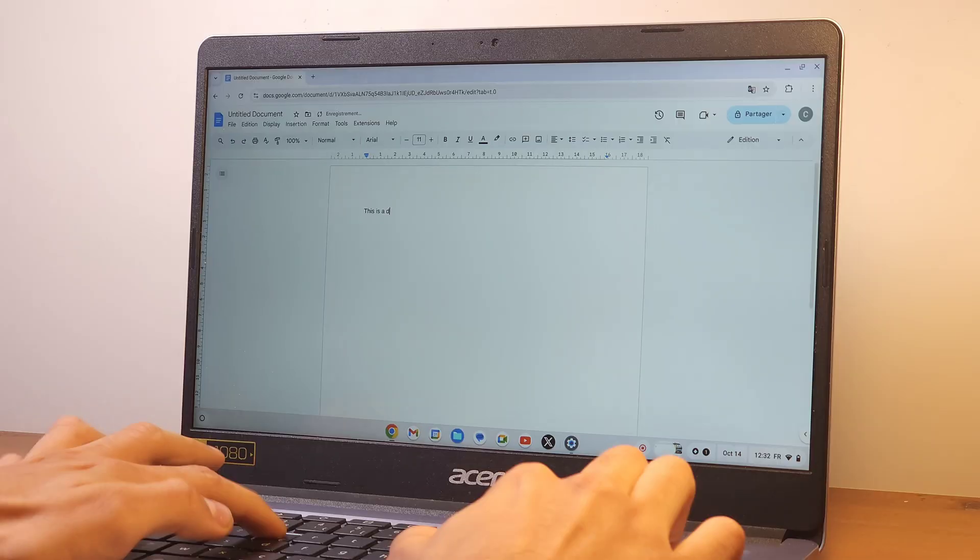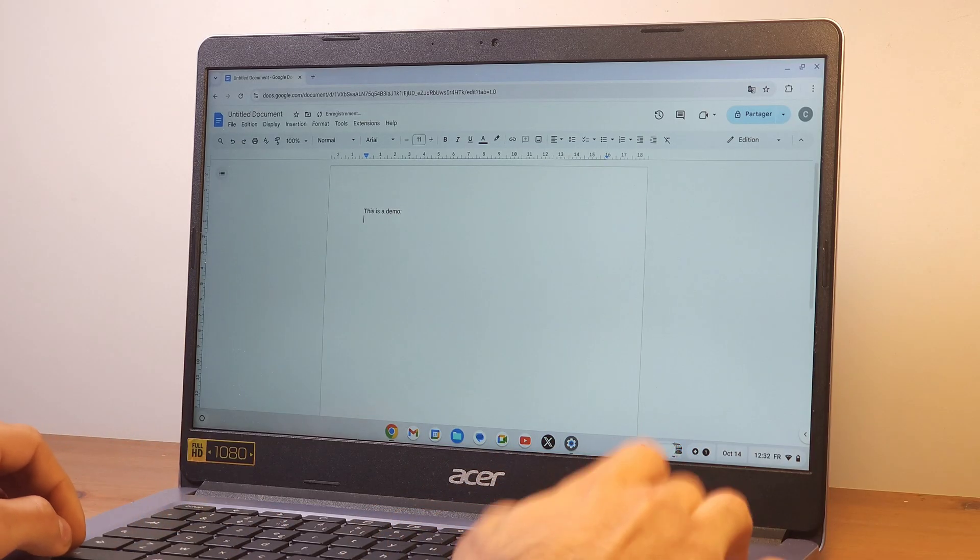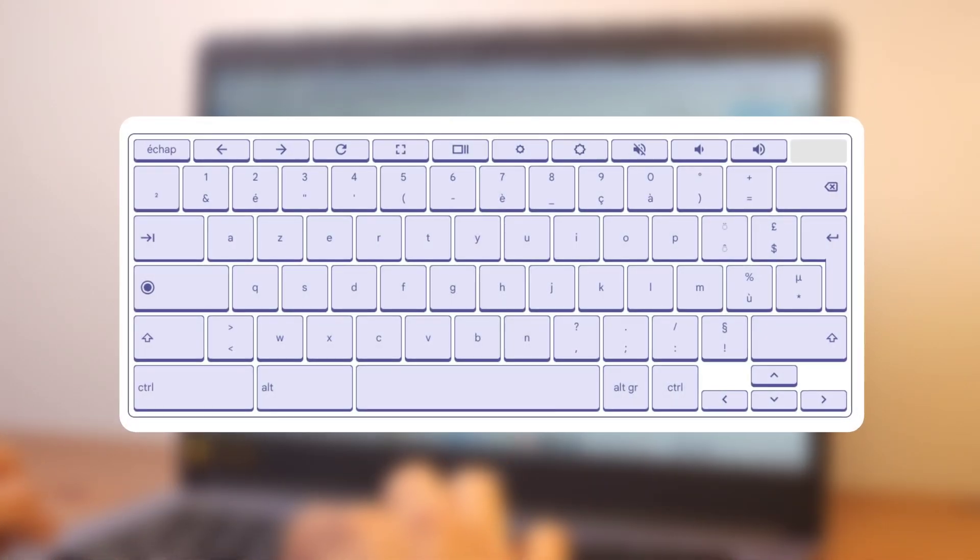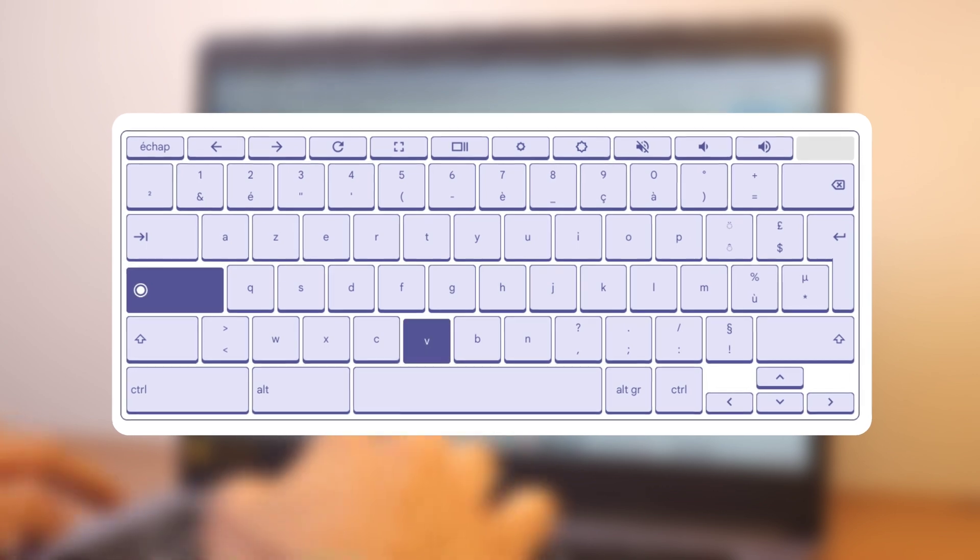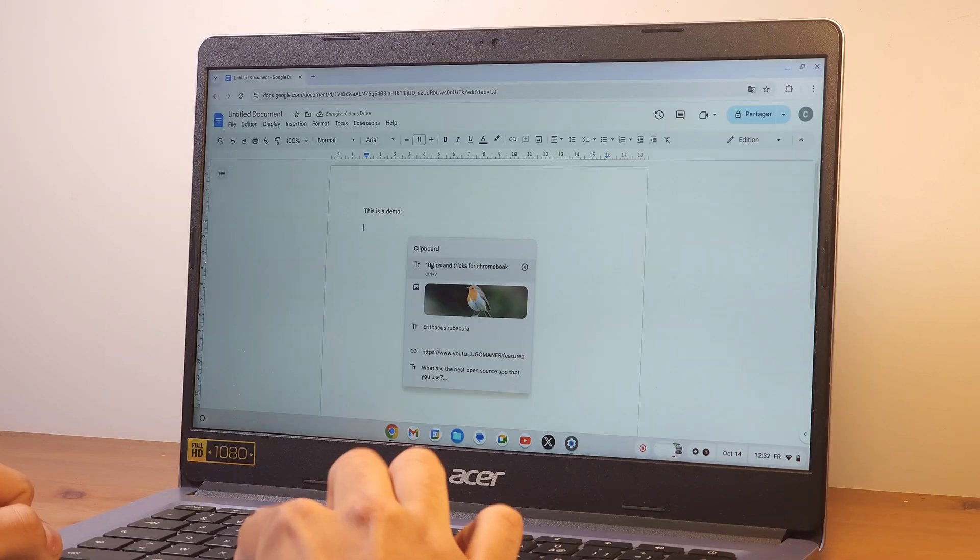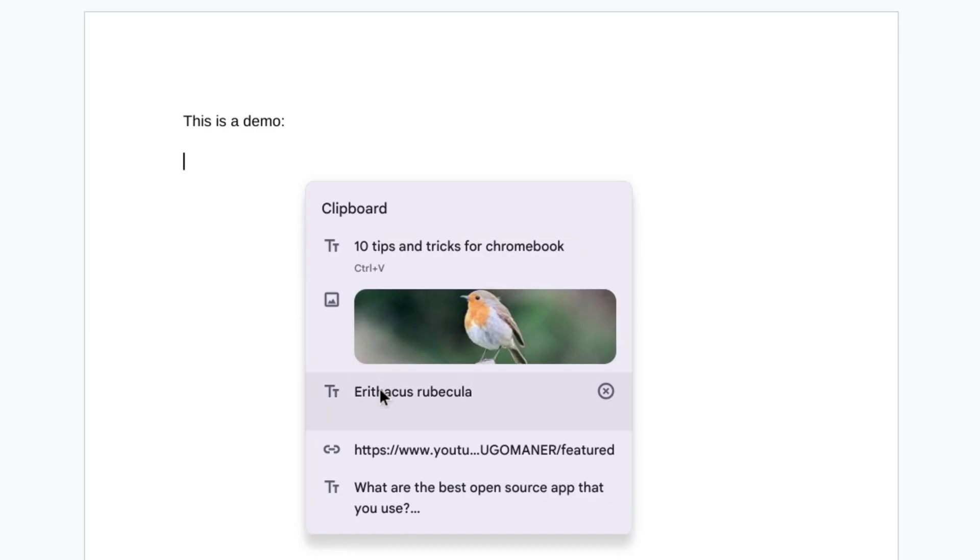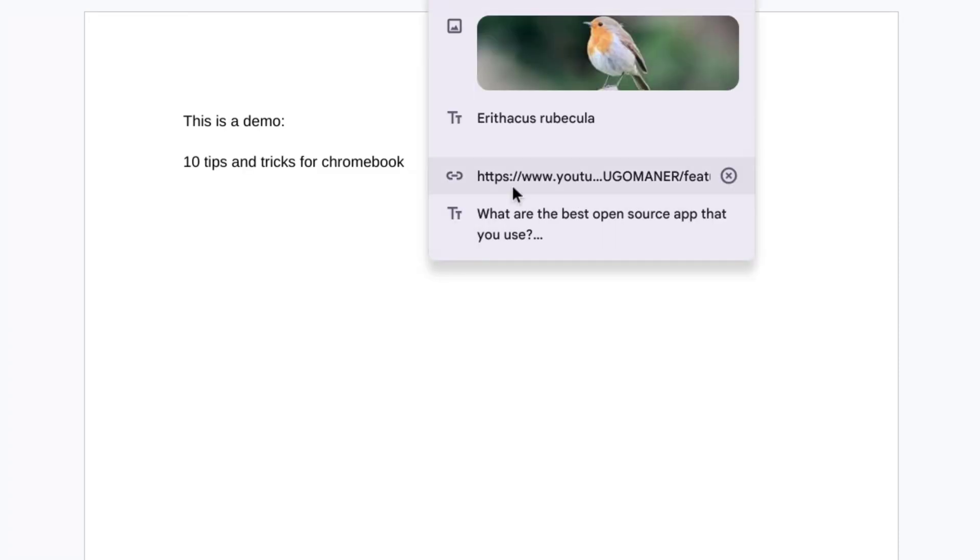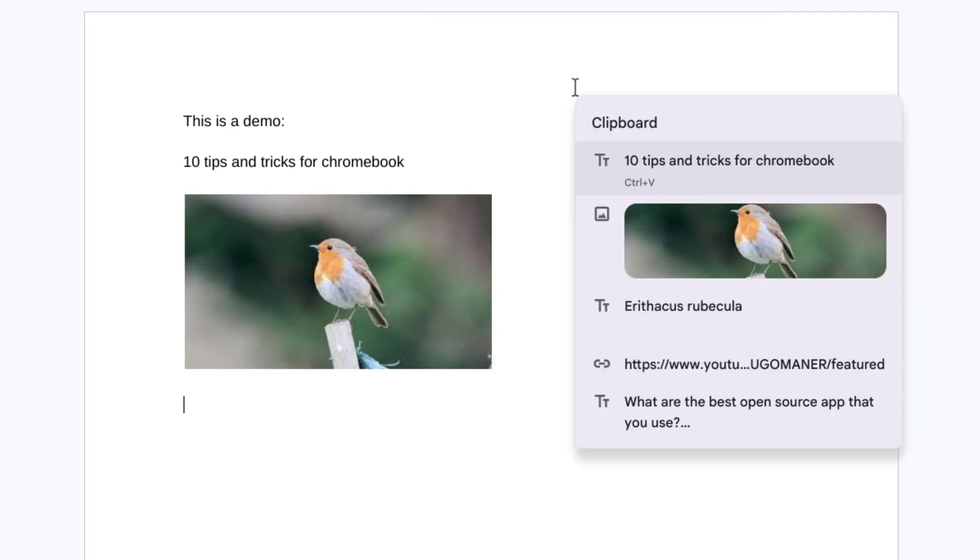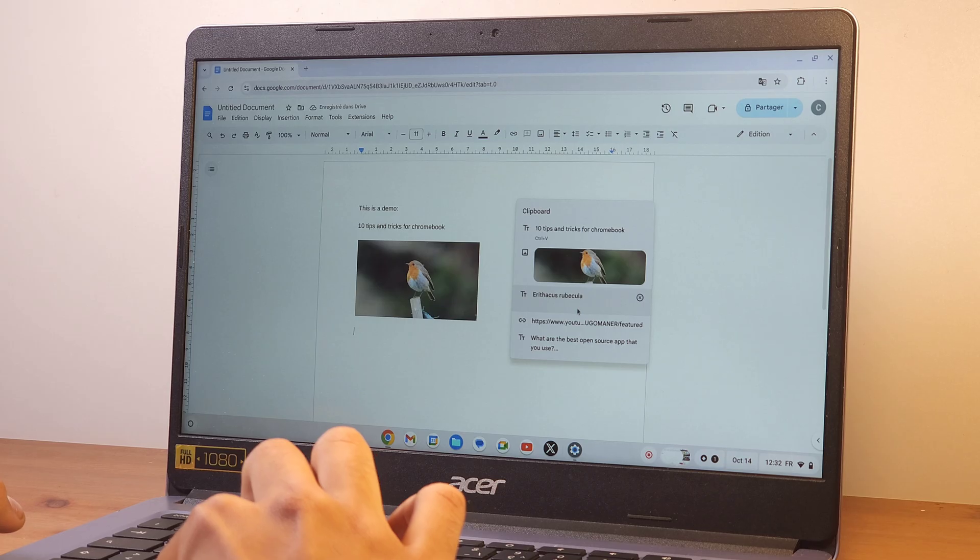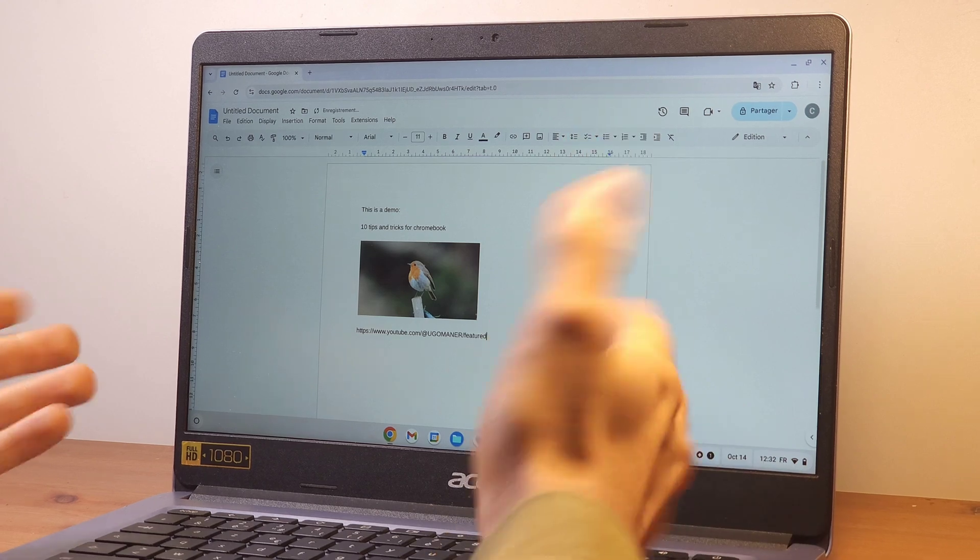You will love the third tip if you often copy and paste. Quickly press the search key followed by V. Now, as you can see, you have a menu containing the last 5 things you copied. It can be text, images, or even links that you can then paste as you wish by simply clicking on them. Very practical.